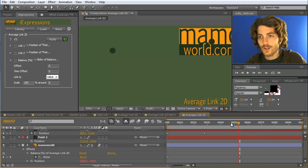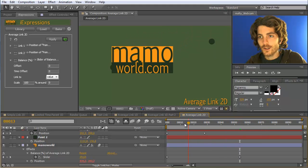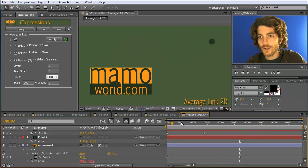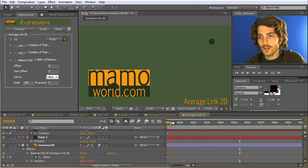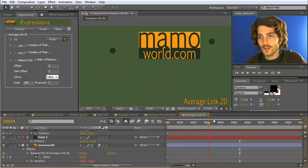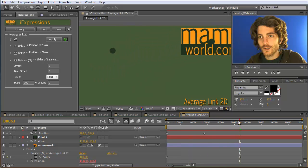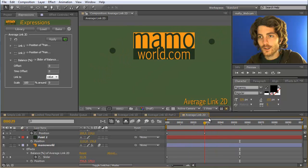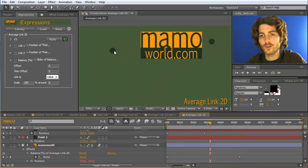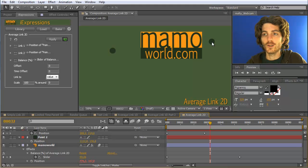And then you can see that the Marmoworld logo travels from the first point to the second point and during this traveling it always stays on the line connecting this one and this one.